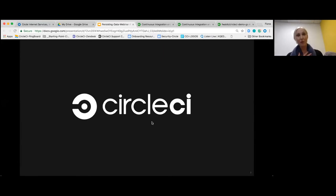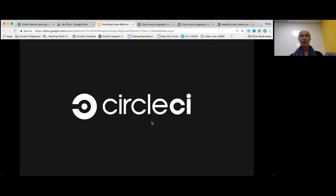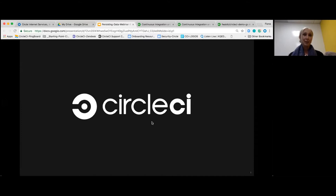My name is Fiona Walsh. I'm a Solutions Engineer at CircleCI, so I deal with a lot of customers coming in, trials, demos, that kind of thing.